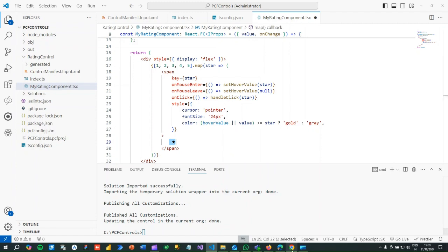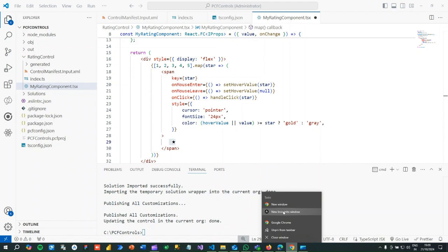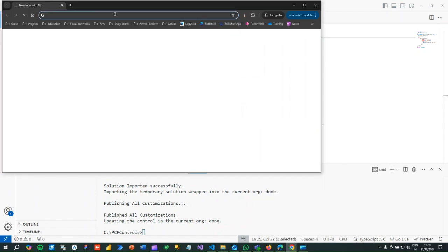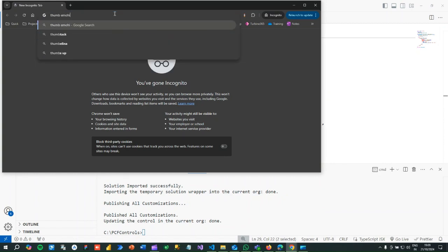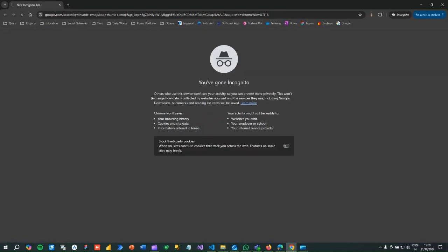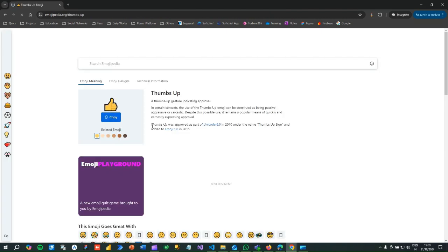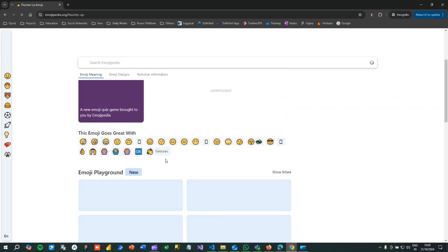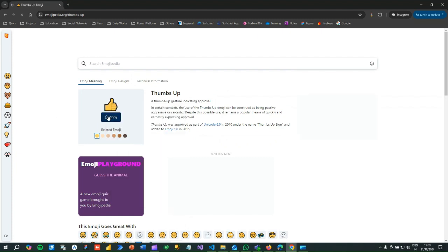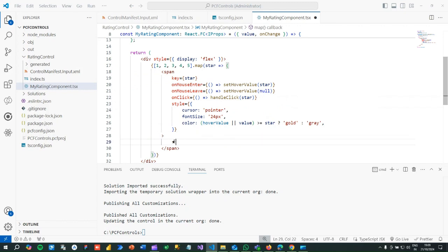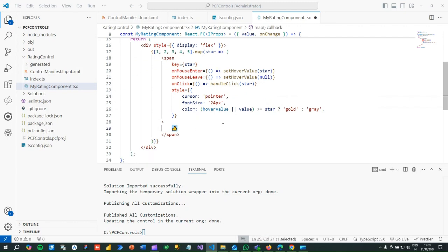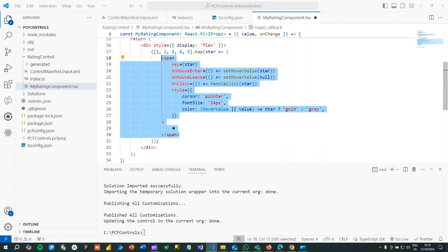In the span we add a star symbol. If you want to change this star to a thumbs-up or some other icon, you can. For example, I can go and use a thumb emoji instead. I'll copy it and paste it here — it will then display the thumb icon. So depending on the icon you want to display, you just put it here. These are called emojis; I've used a star inside the span.